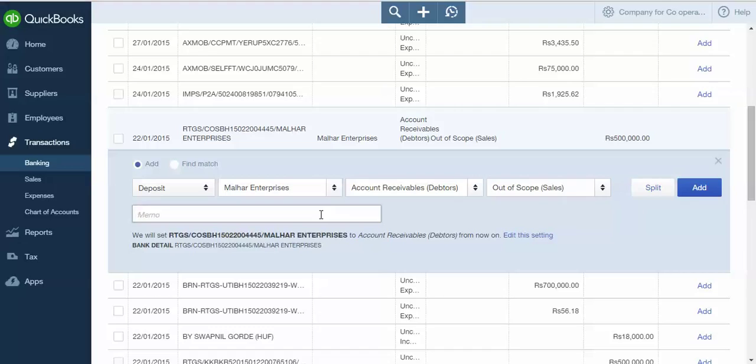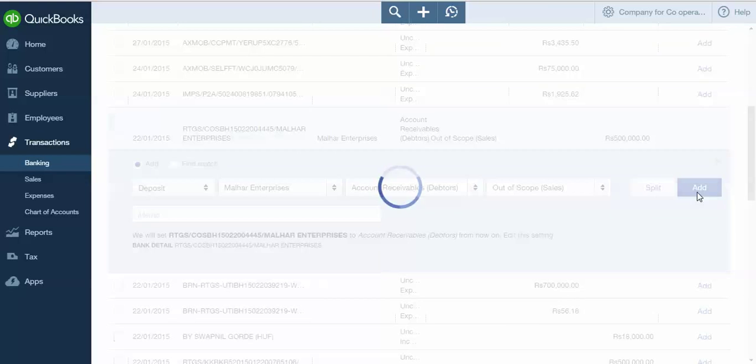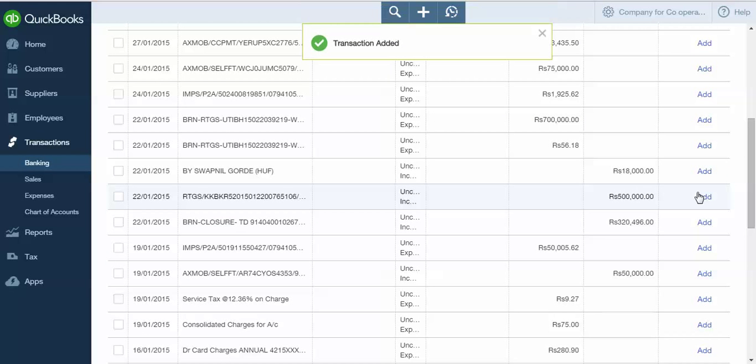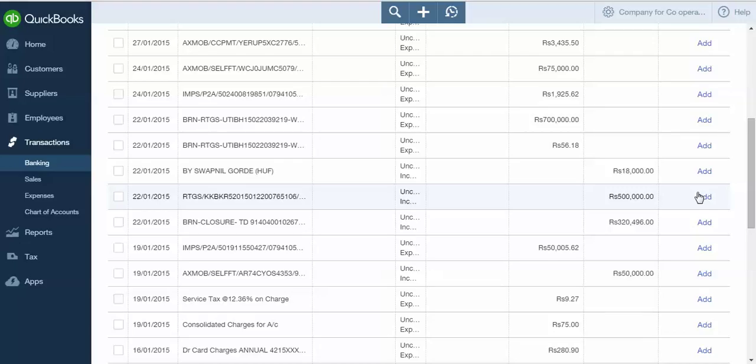Now let's discuss matching the transaction with the Find Match option in QBO. By using Find Match option, you can match the transaction with entries previously made. This feature is specifically useful when you need to adjust any receipt or payment from your supplier against its outstanding invoices.